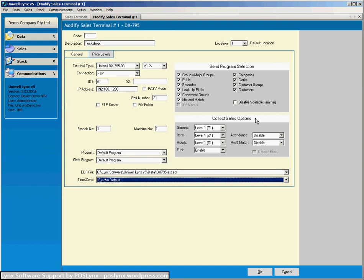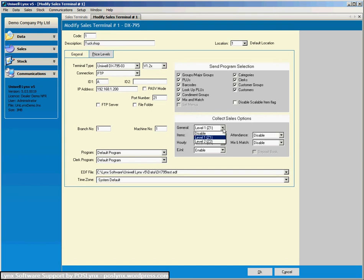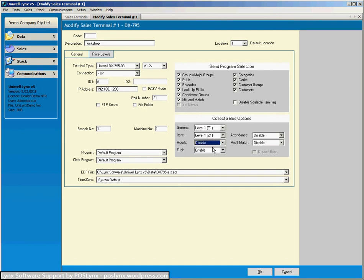And the collect sales options is also where we would decide what information sales information we want to extract from the register. So for instance you might say well I don't want to get the hourly sales out of the register. I don't want them in my system. Another option you can do is if you've got a scenario where you want the users of the cash register to perform a Z1 at the cash register.